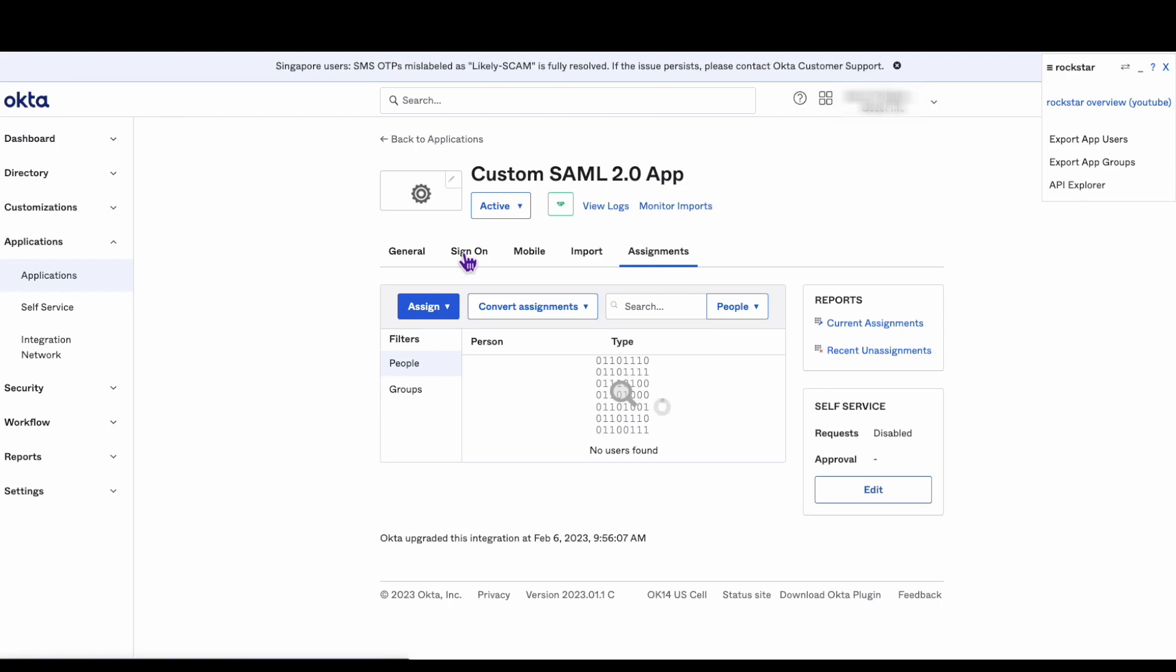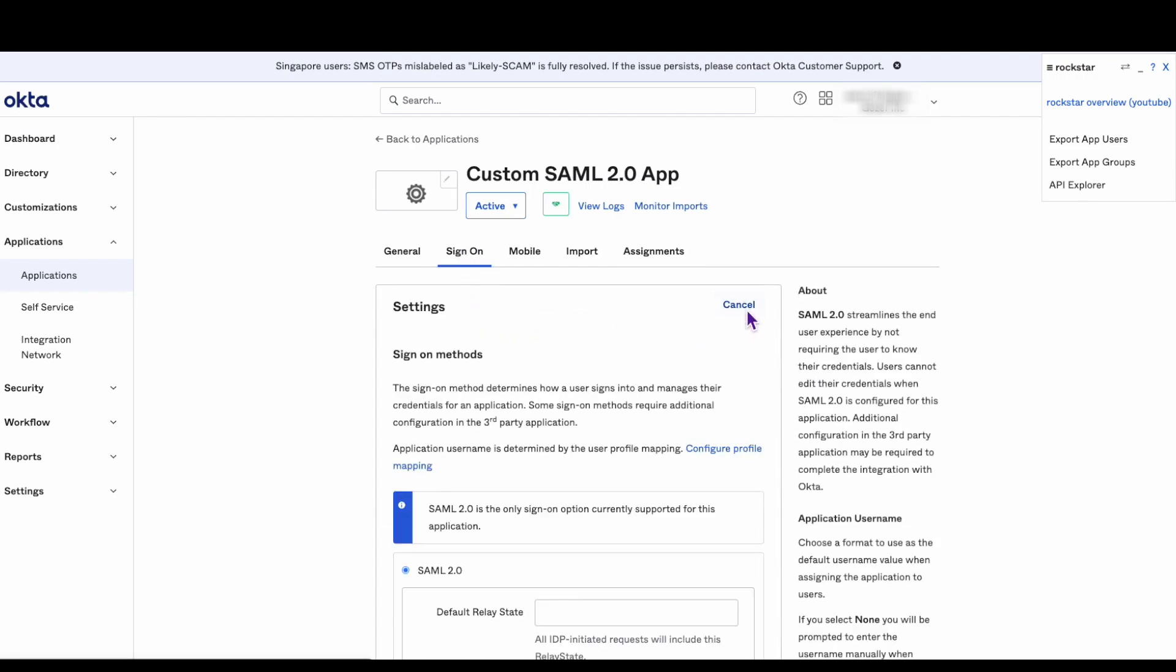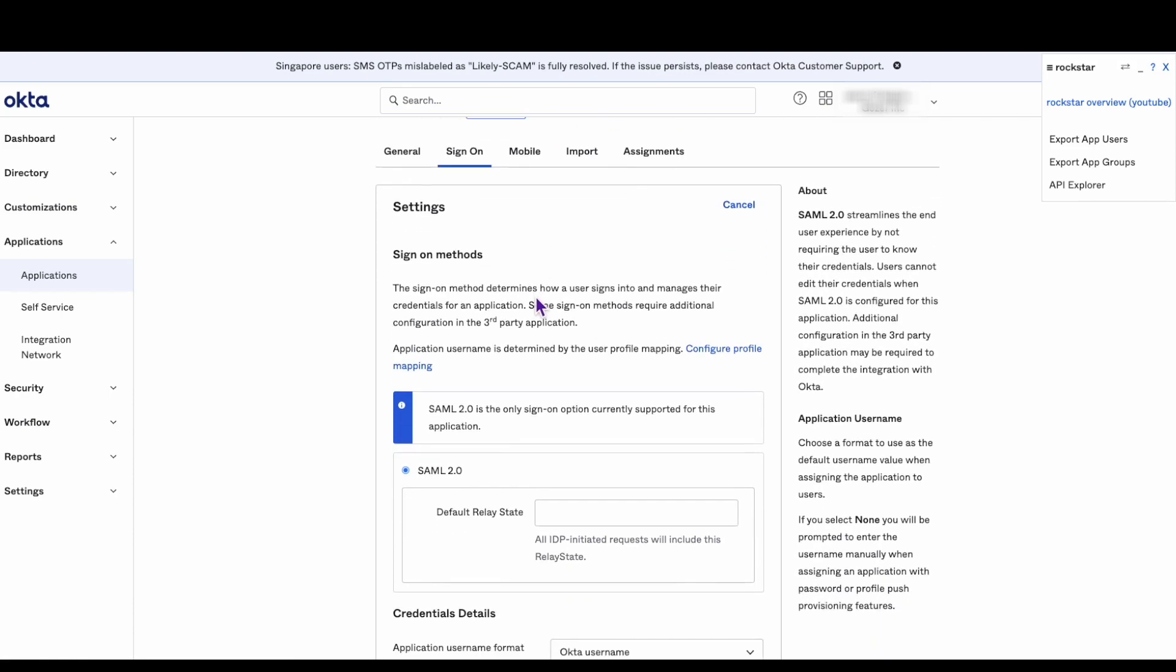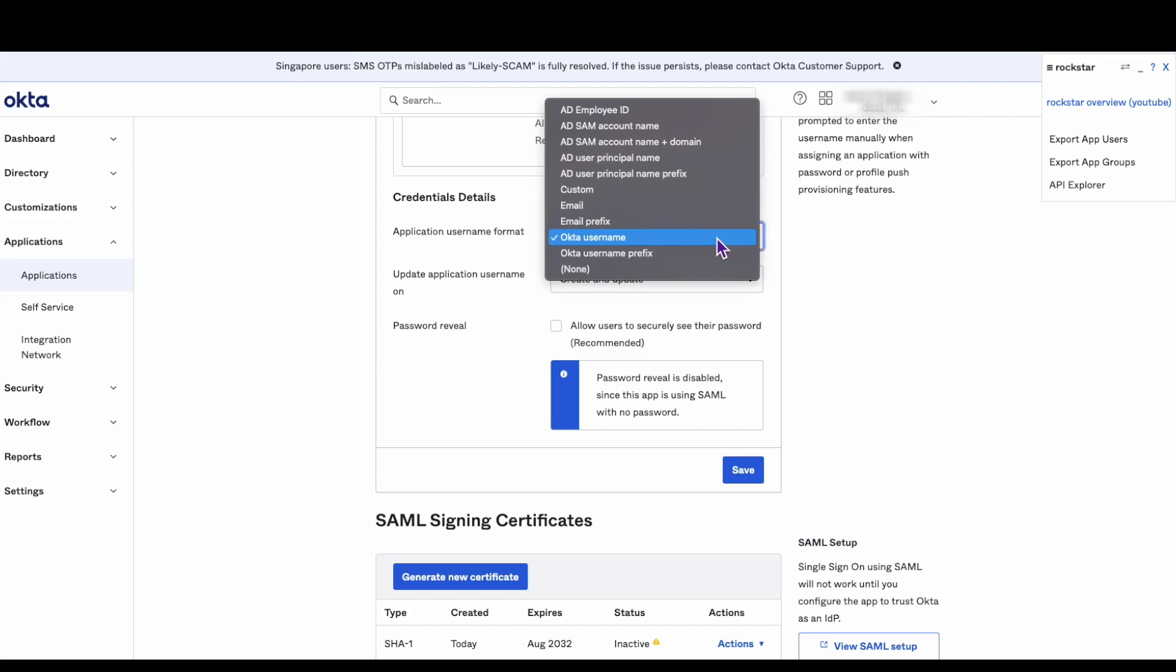Click the sign on tab, then click on edit. Scroll down to the credentials details and select AD SAM account name from the application username format drop down menu.